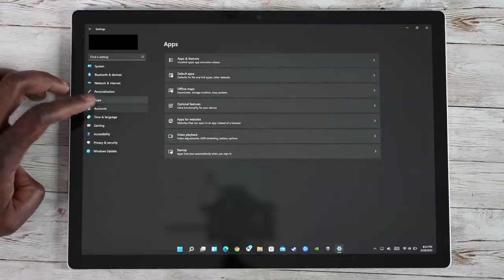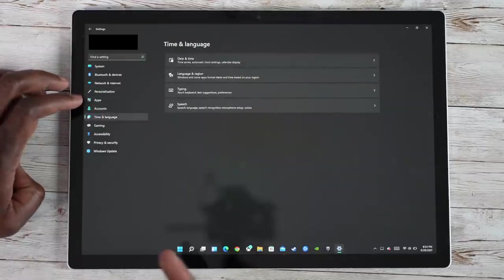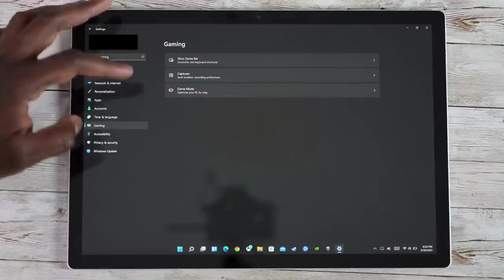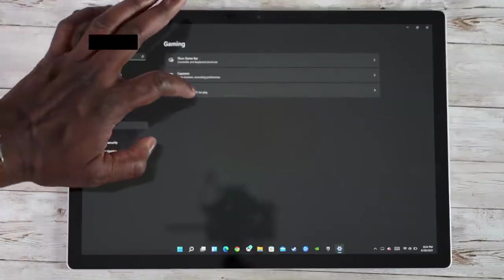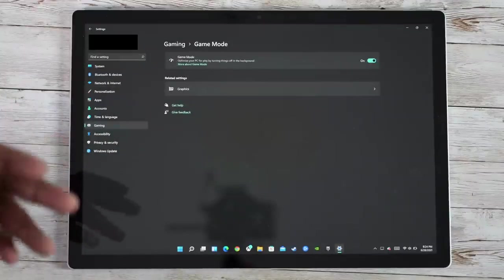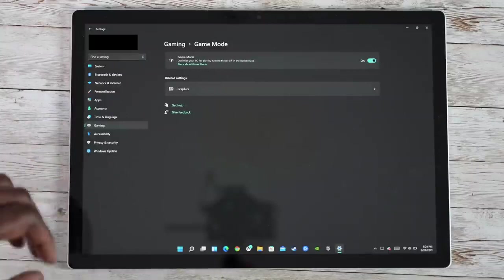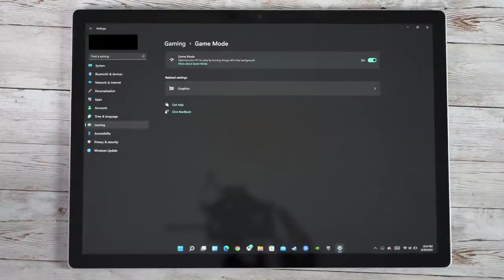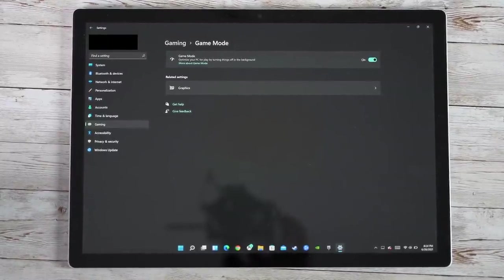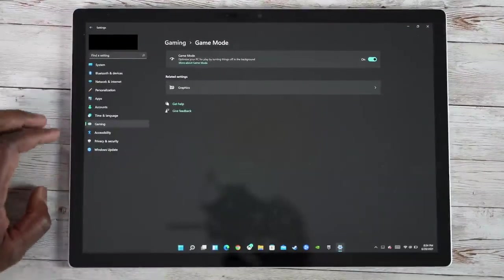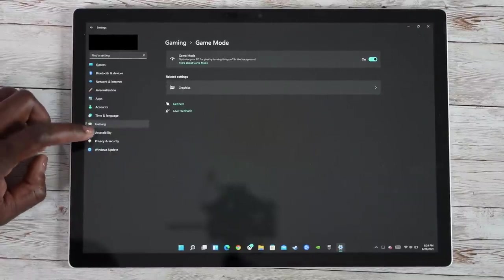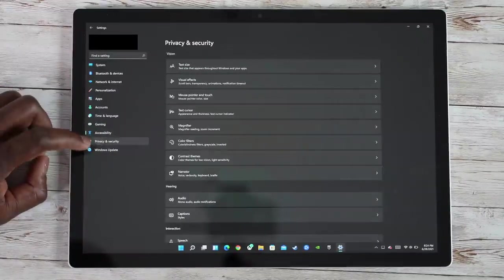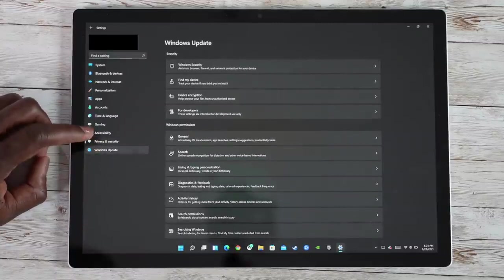Your apps, your default apps, the accounts, time and language, gaming, Xbox Game Bar captures, and game mode. Now, game mode is optimizing your PC for the best gaming experience. So that is something that I think a lot of people will definitely appreciate. And then you've got your accessibility, and then you've got your privacy, and then Windows updates.